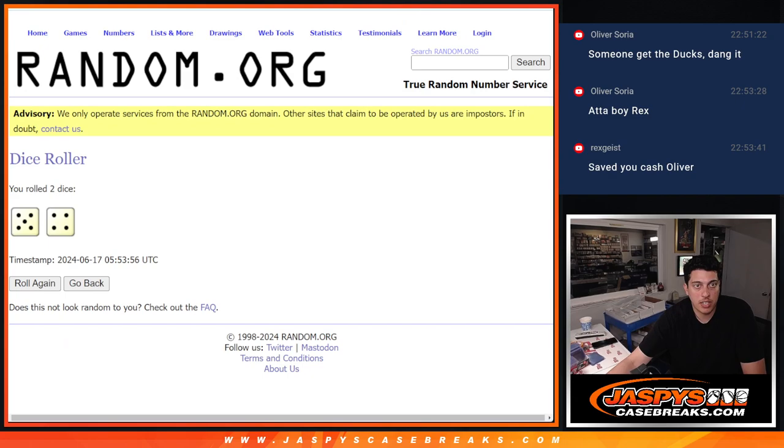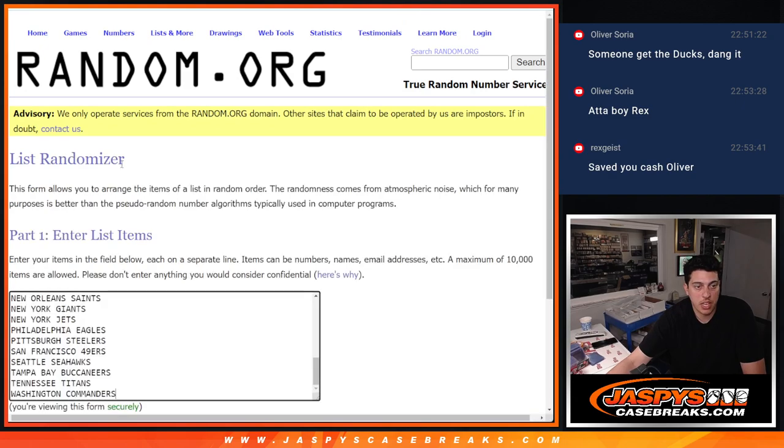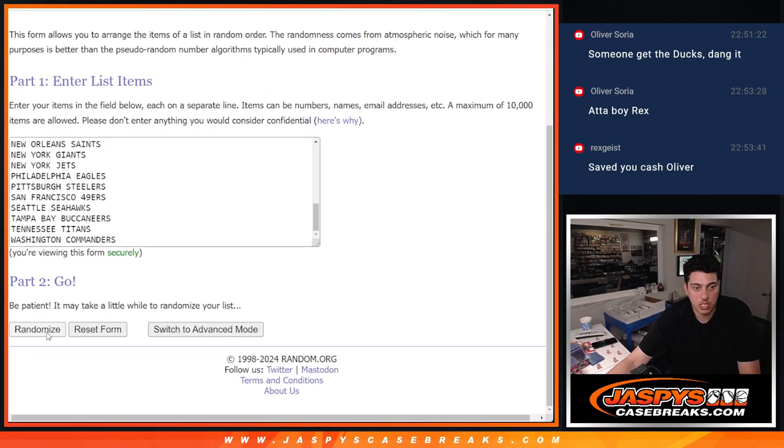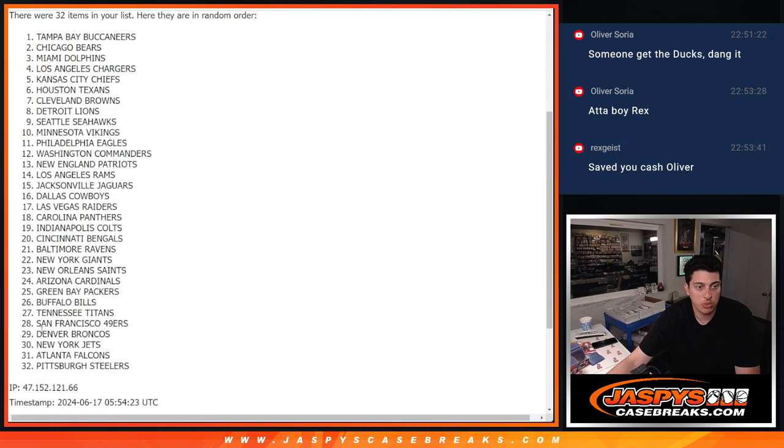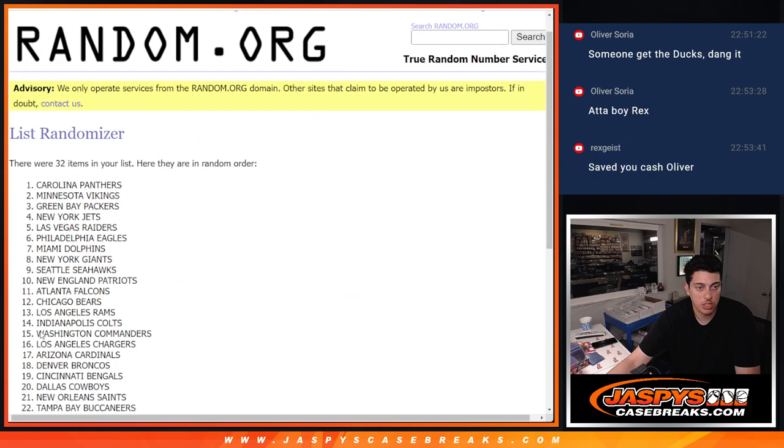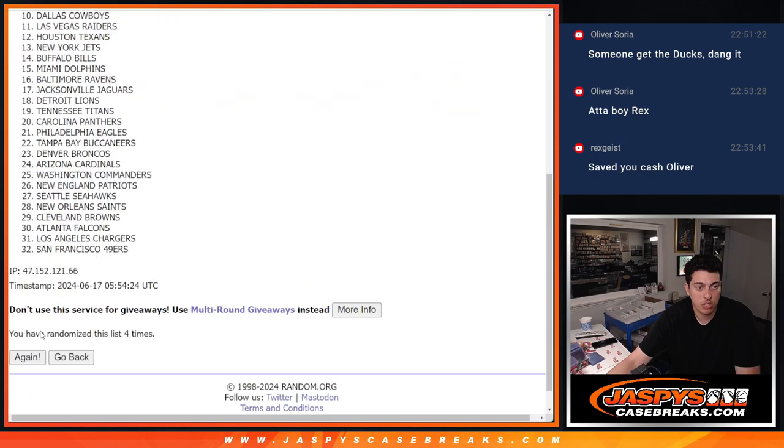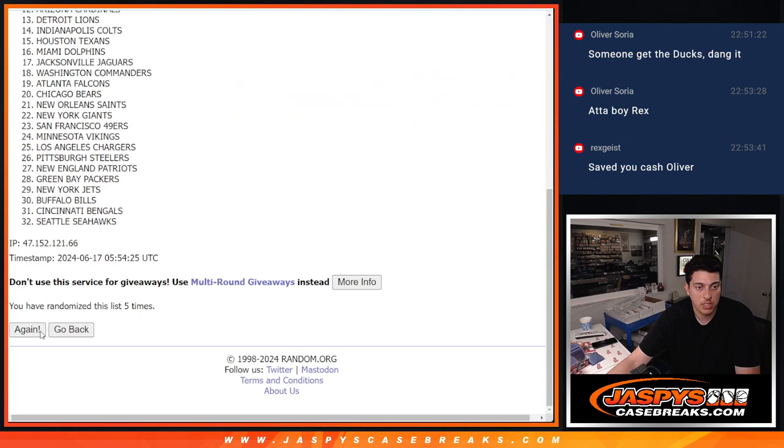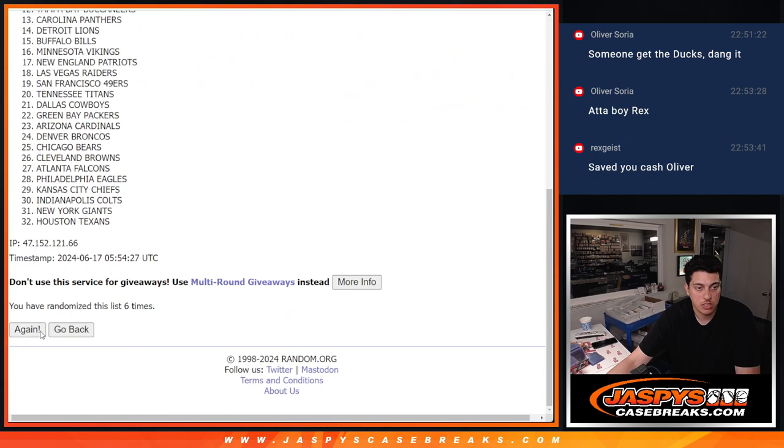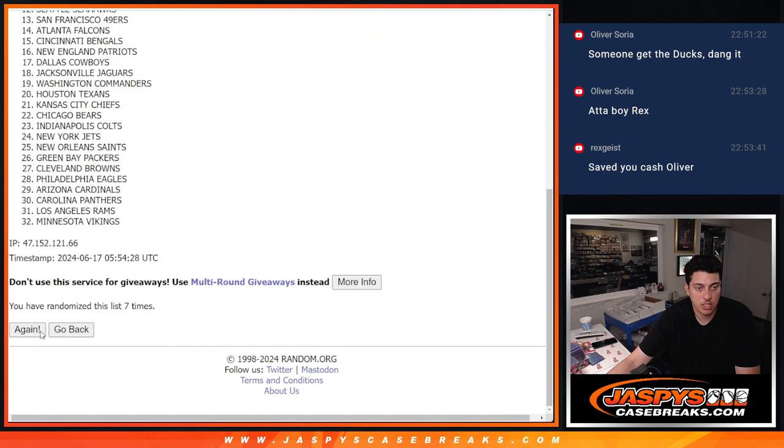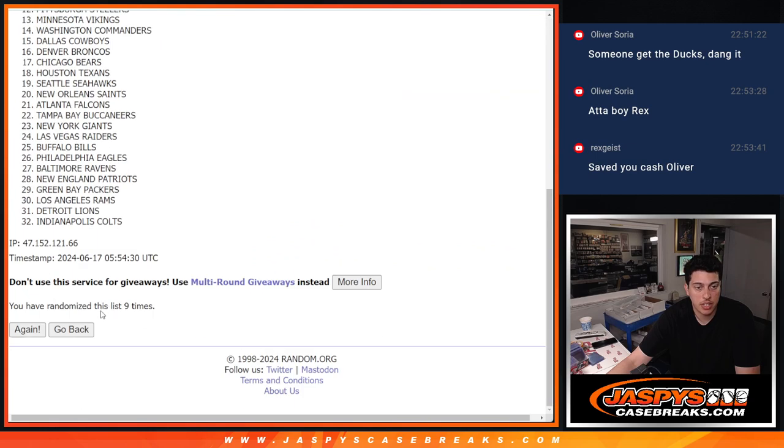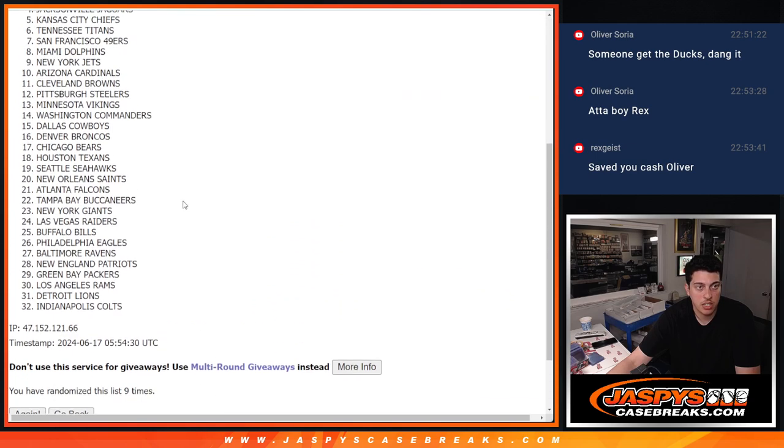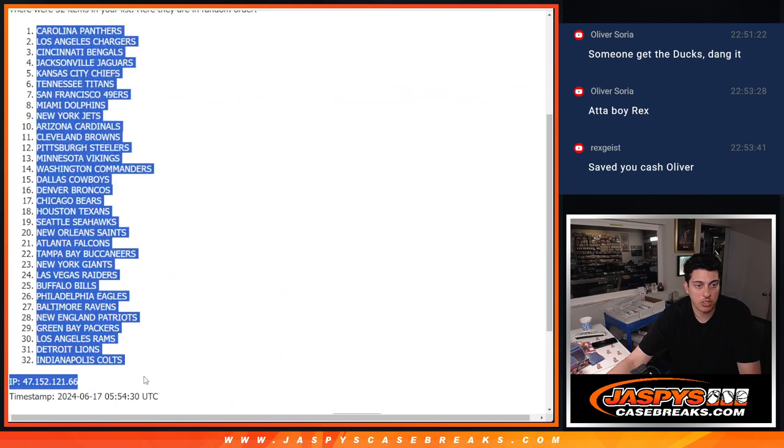And then nine times again for the teams. One, two, three, four, five, six, seven, eight, and nine. Nine times there. Panthers down to Colts.